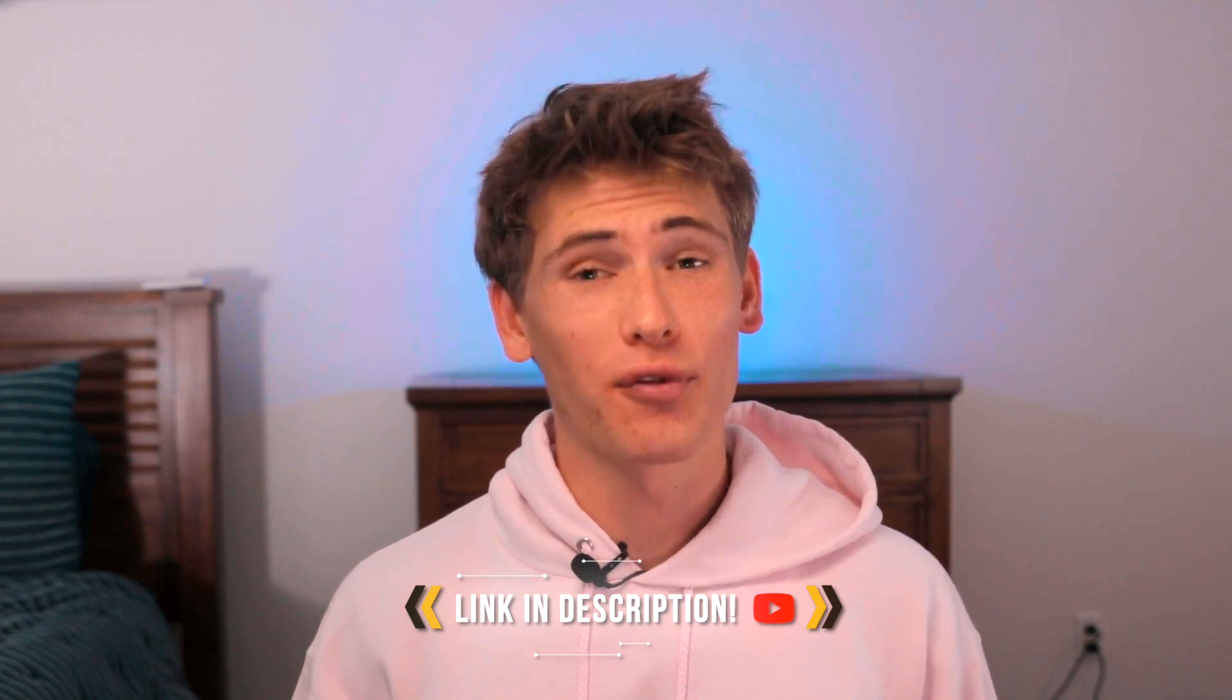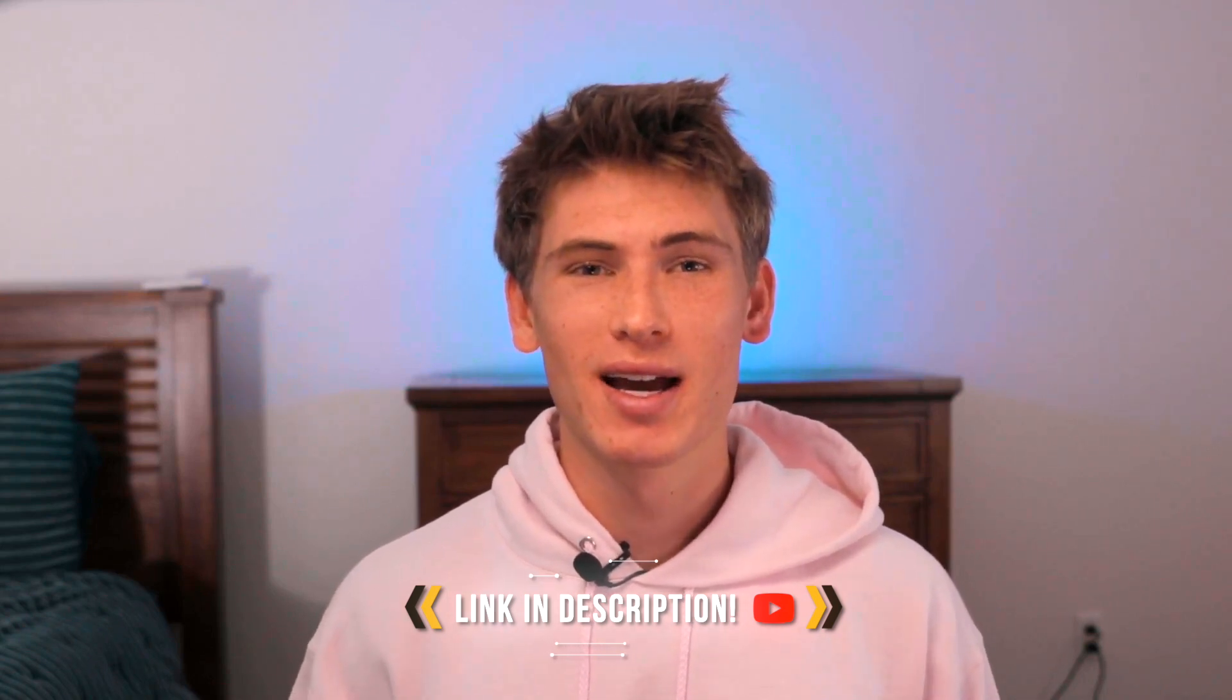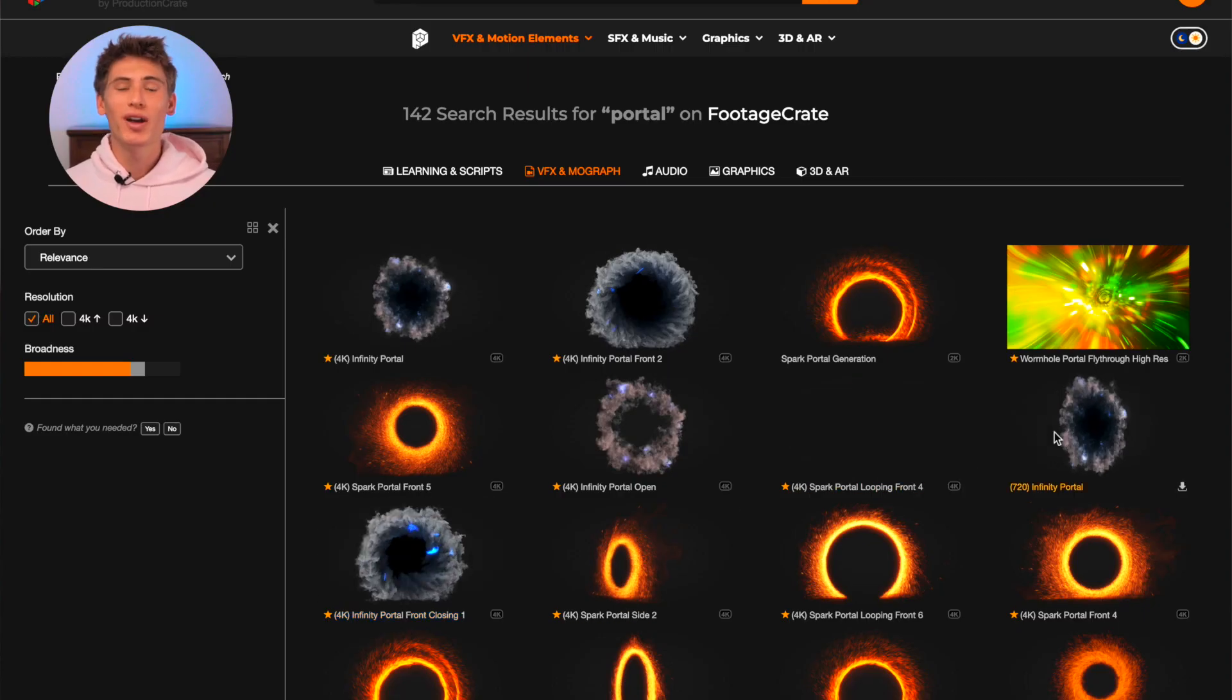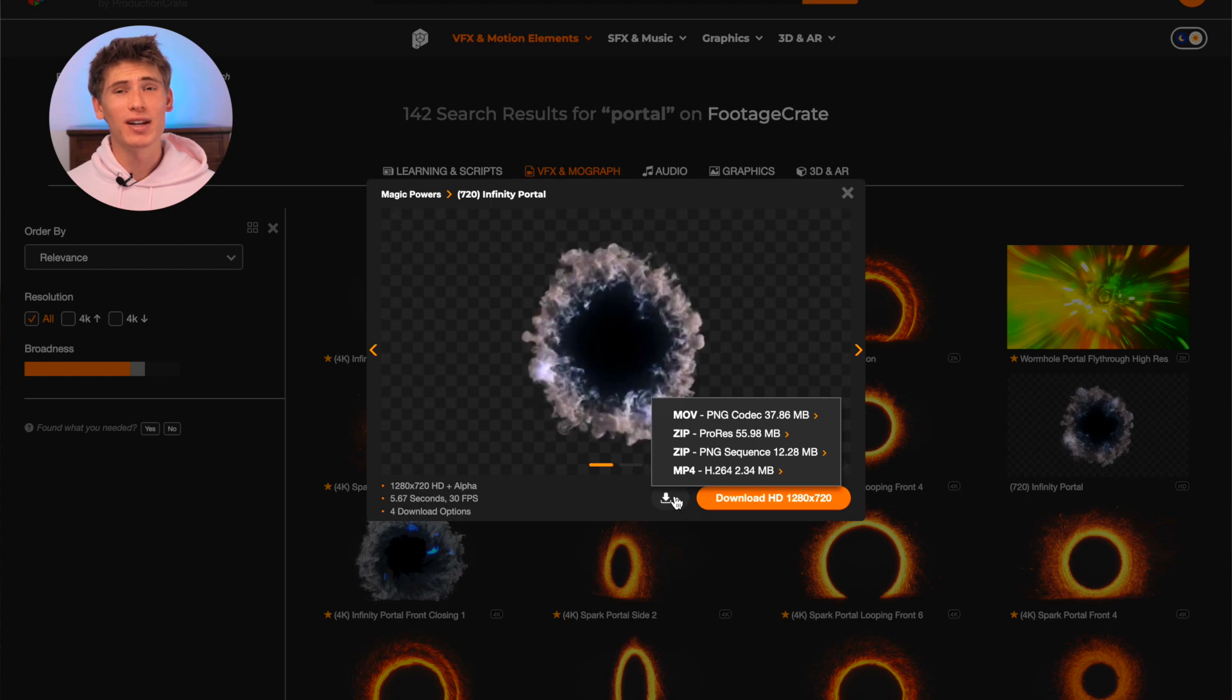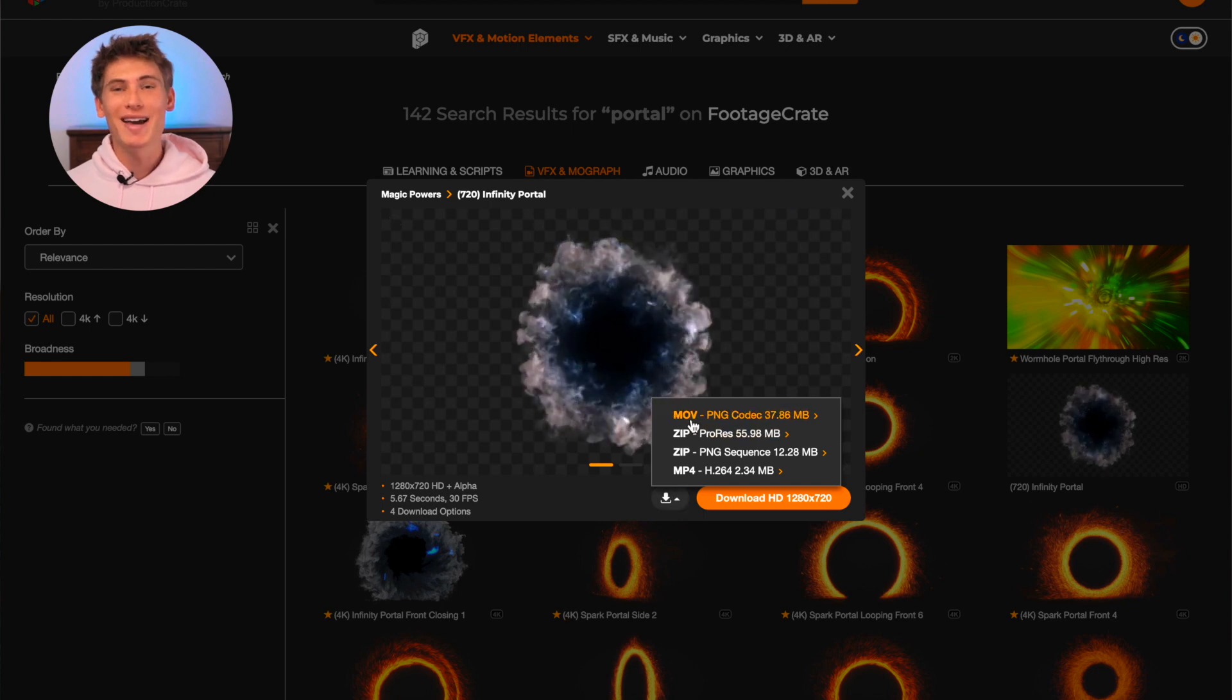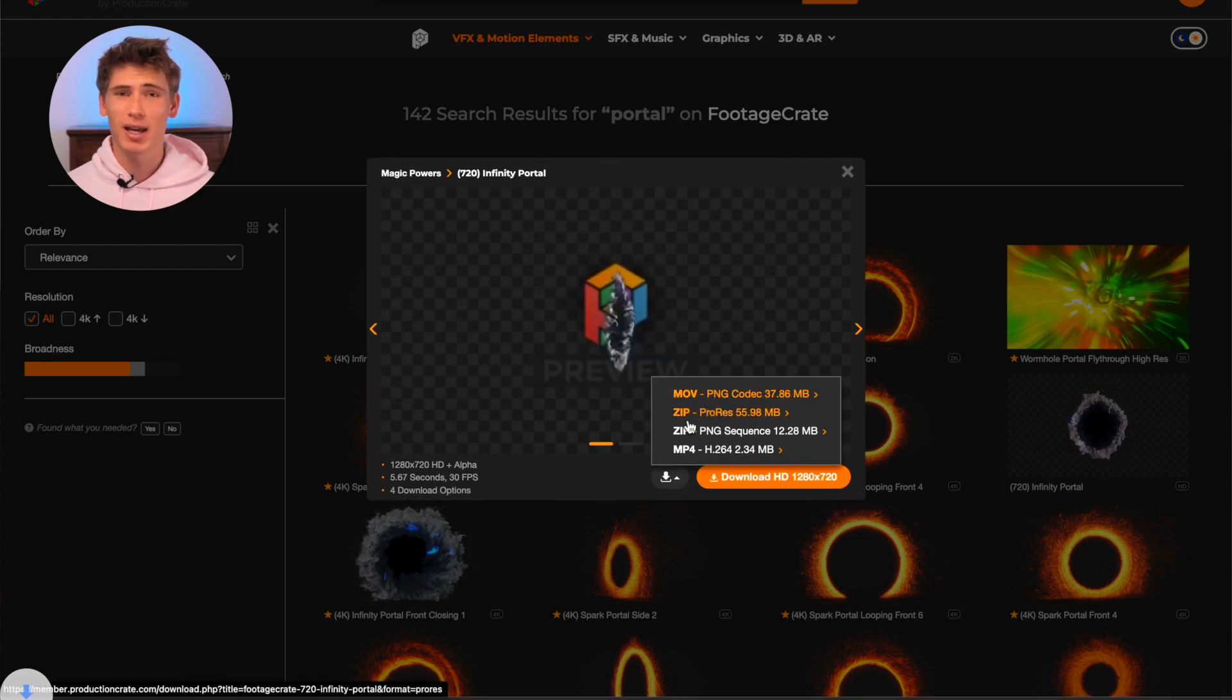However, you can sign up for a free account and have sample access. The asset we are going to use is titled Infinity Portal and it's free for download with a sample account.